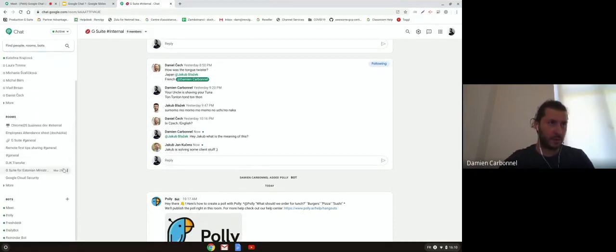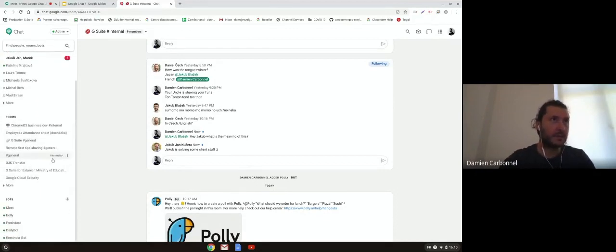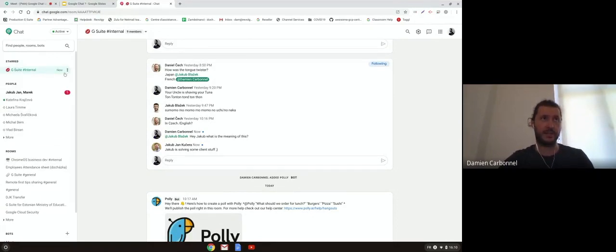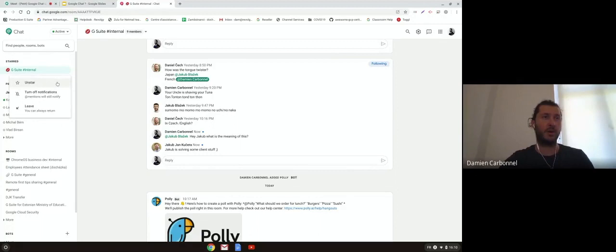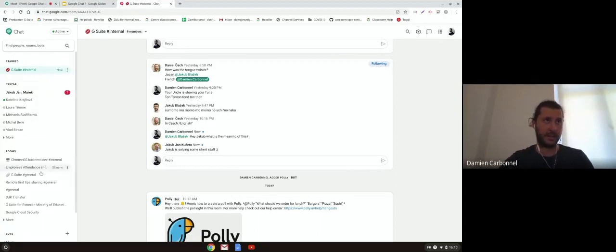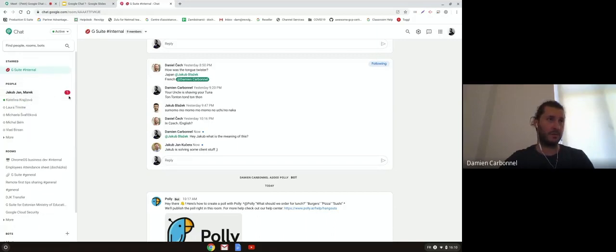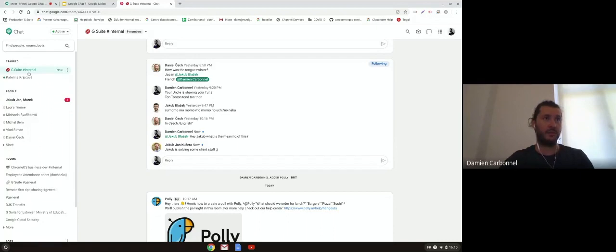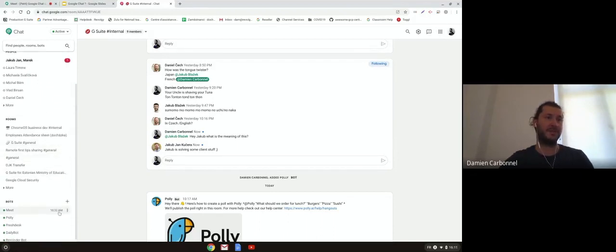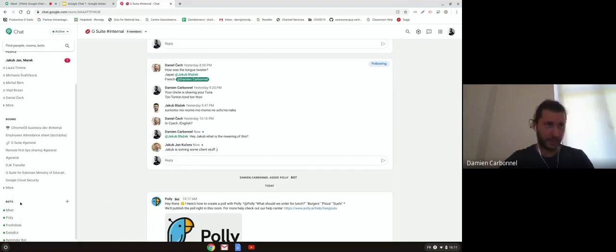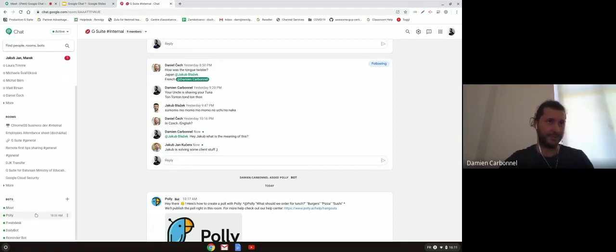Some things I want to show here, the thing on top is the star. You can star or unstar many things here. It means that you have your favorites on top. So you can star some colleagues, so you can put them on top, or a room you can star. But you can also star some bots. How are the bots working? It's really easy. If you want to add a bot, click on the plus here, just go on the list of bots and you can add it.